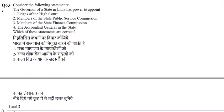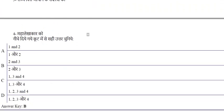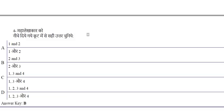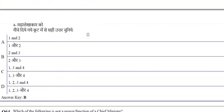The governor of a state in India can appoint members of the State Public Service Commission and members of the State Finance Commission, but cannot appoint judges of the High Court — those are appointed by the President. The right option is B: 2 and 3.